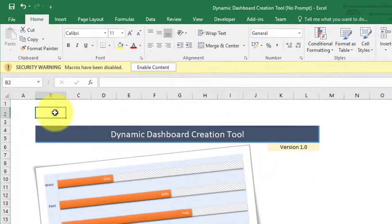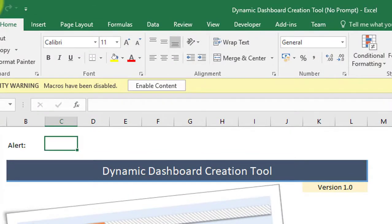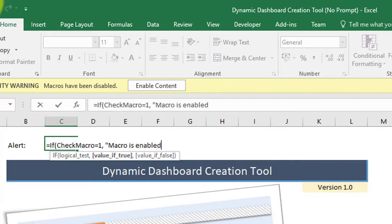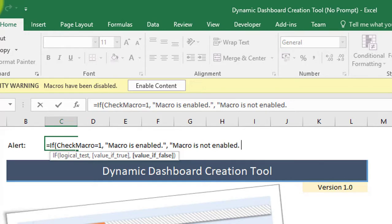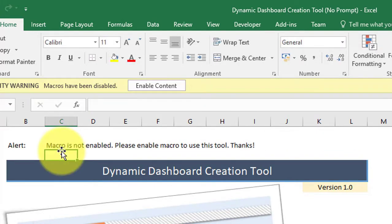Now click on cell B2 in the Home worksheet and enter 'Alert.' Then apply an IF formula in cell C2 for the customized alert. The formula is: if check_macro equals 1, then 'Macro is enabled,' else 'Macro is not enabled — please enable macro to use this tool.' This formula will help us in showing the message related to macro being enabled or disabled.